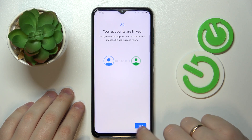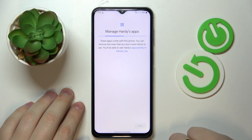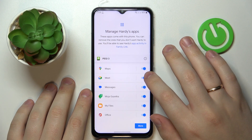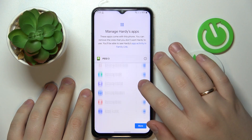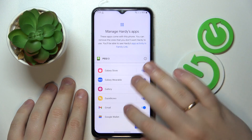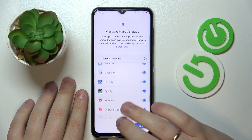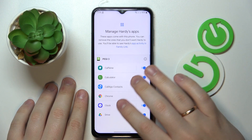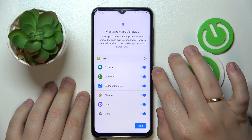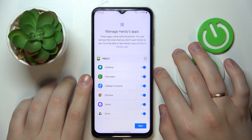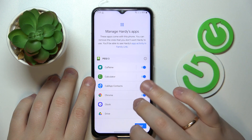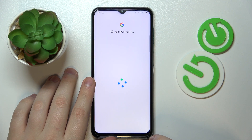Once they are linked, click on the Next button. Here you can prematurely turn off apps you do not want your child to use — you will be able to do that later on as well. If you would like to proceed and finish the setup quicker, just tap on the Next button.